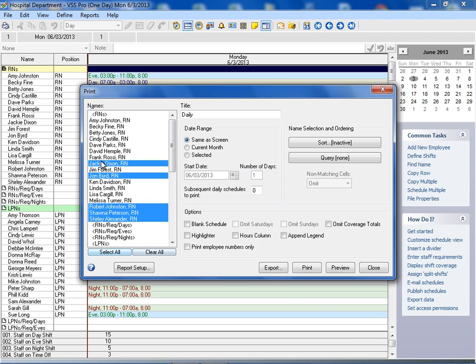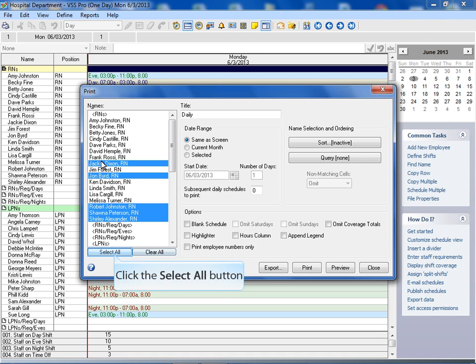If you have dividers in your schedule, they will appear in the names list box. You can select dividers in your report by selecting them just as you would any other name in the list. Click on the select all button to select all the names in the list.